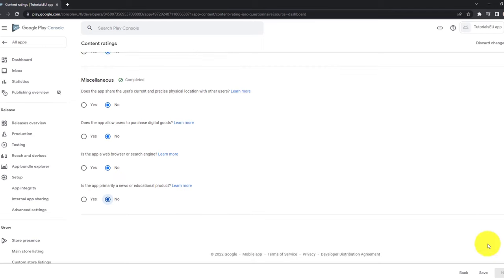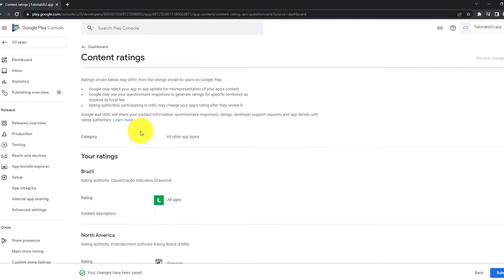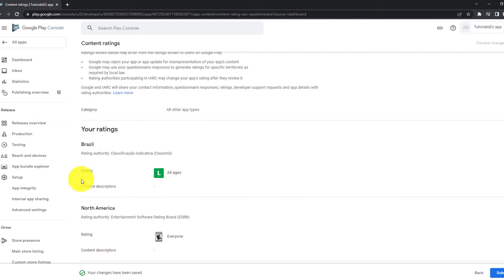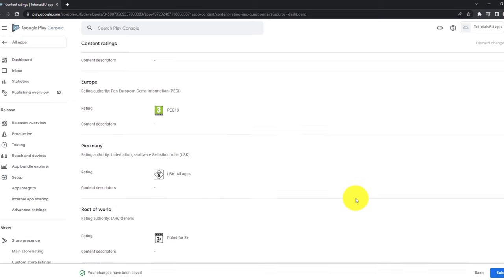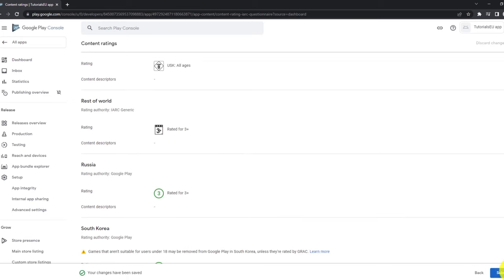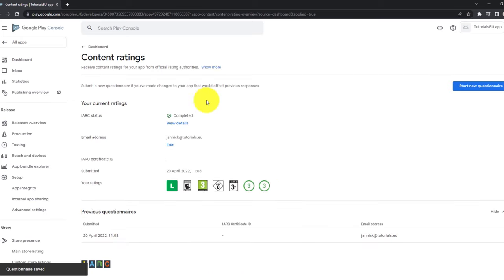And next up, we got some more information to provide something like, do we share the information about the physical location of the user? Can the user buy any digital goods? Is the app a web browser or a search engine? No. Is the app a news or educational product, right? So all of these really depends on your application. Next click on save and then click on next and you can now see your rating. Your rating is for all ages. That's nice. Click on submit and go back to the dashboard.